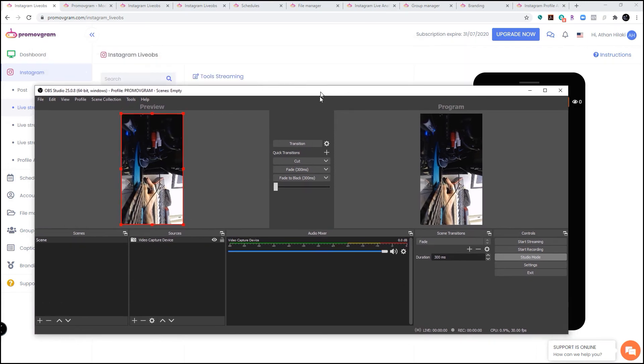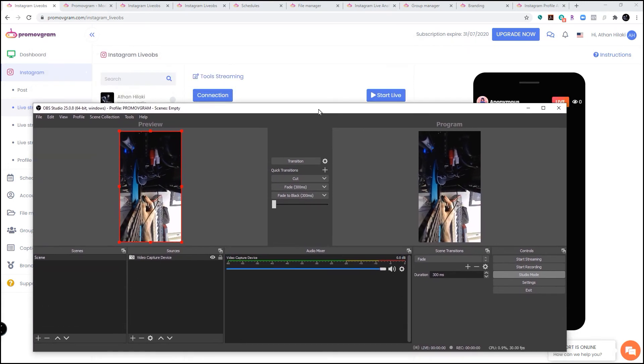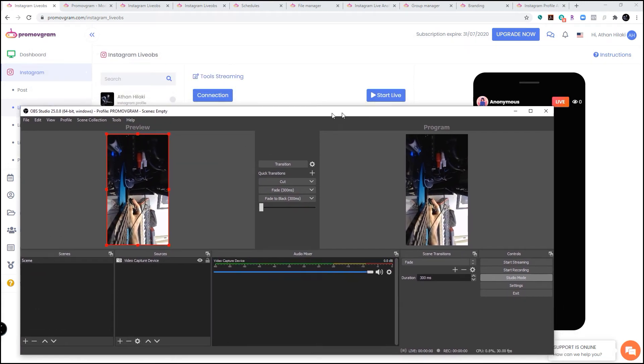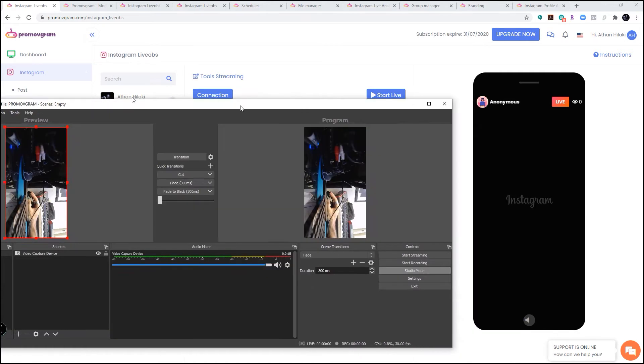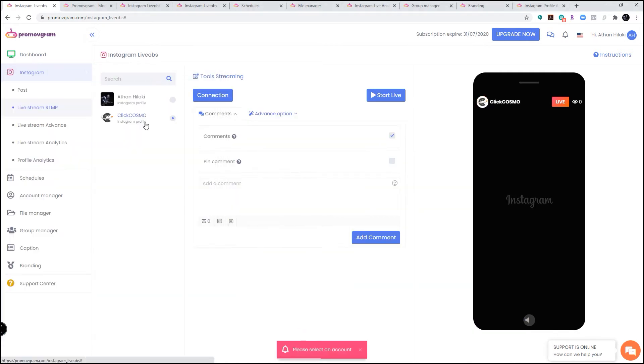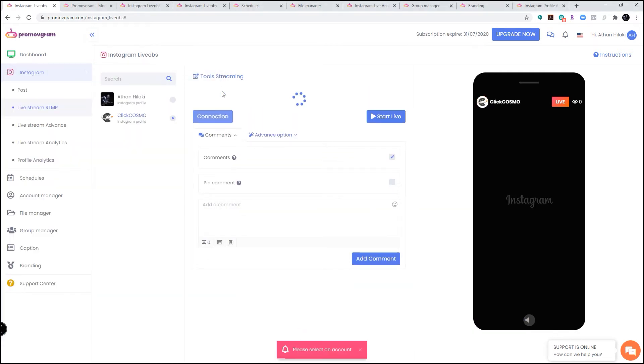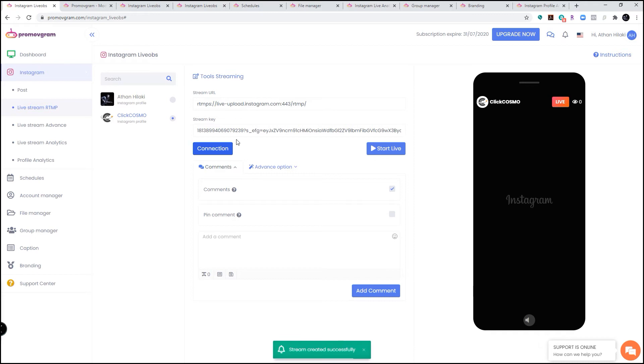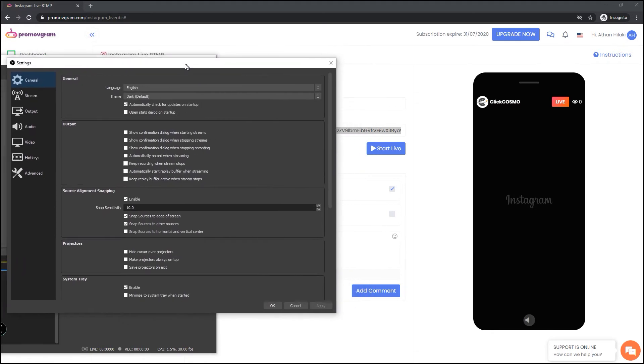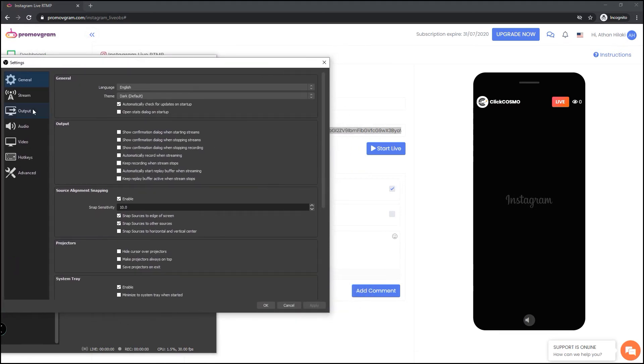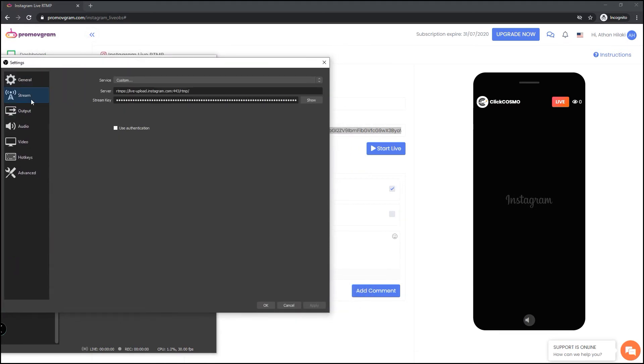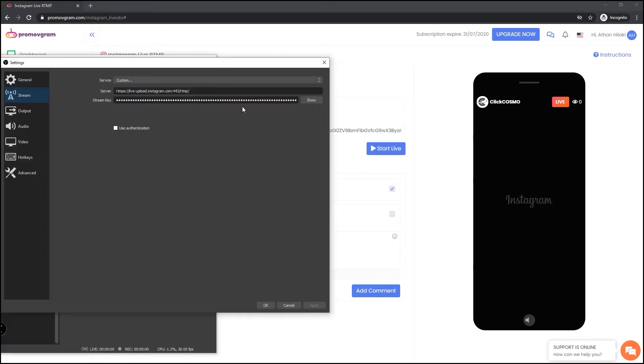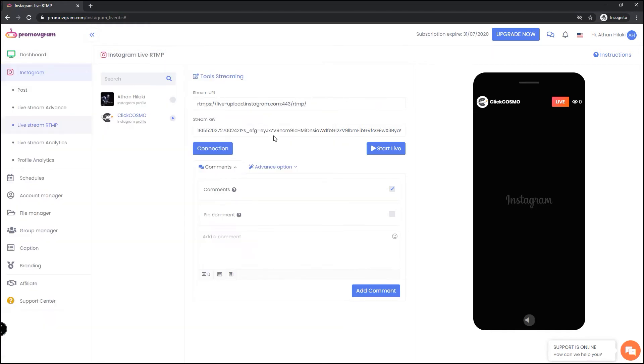Now we need to start the connection between OBS and promo vgram. Let's select the account connection. Here we go. Now this stream URL and stream key we need to add on OBS. We're going to click on settings. Here's the window stream, and we're going to copy the stream URL right here and the stream key right here.